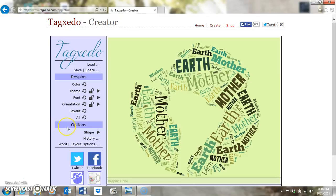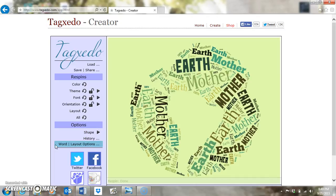Under all these re-spins are your Options choices. Under the Options heading you'll find your Shape re-spin, which is the actual shape of the word cloud. History shows what you have done on TagZito — you click History and can go back and look at previous work. The last one I'll talk about is Word and Layout Options, where you fine-tune things a little more.